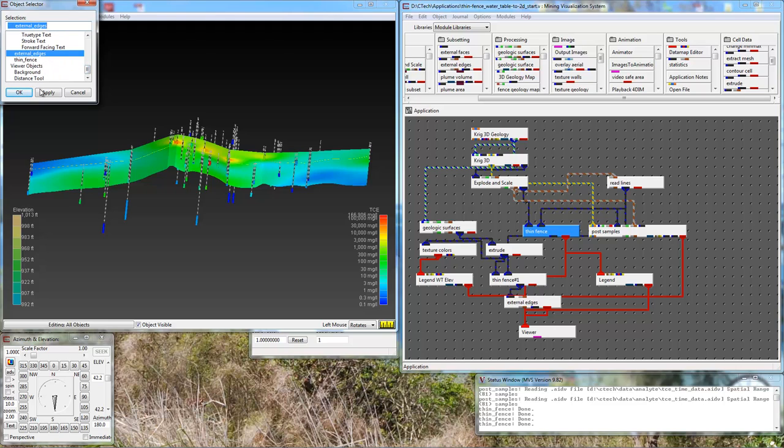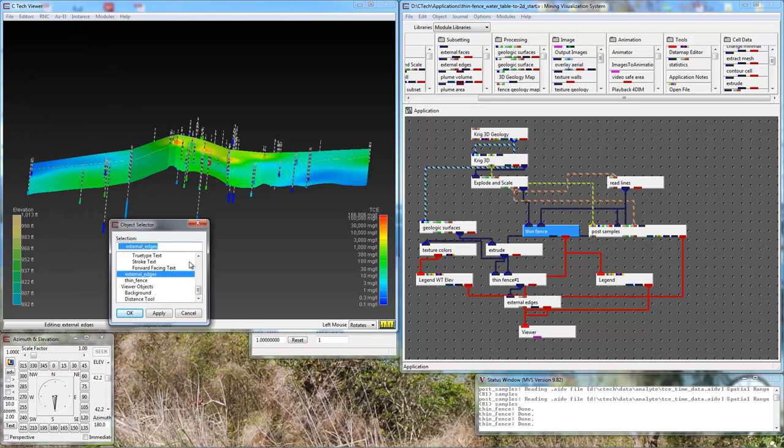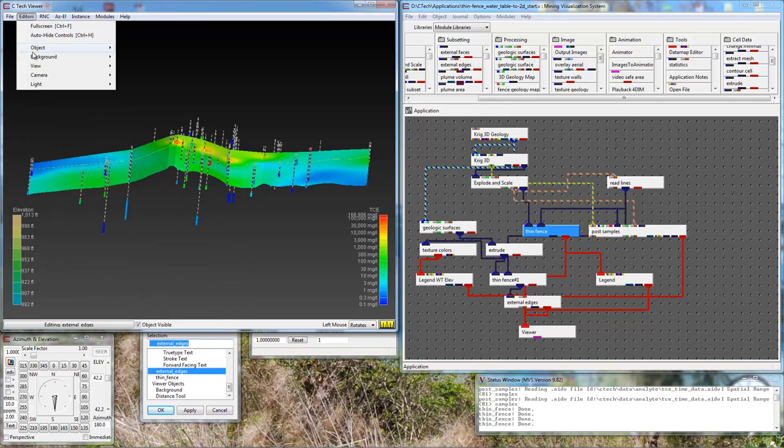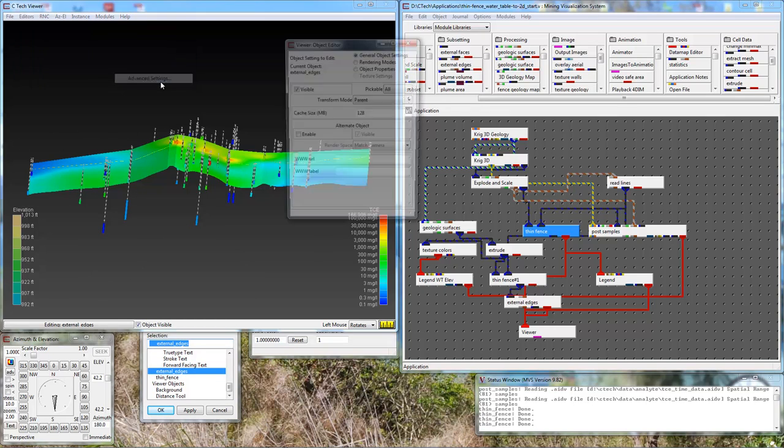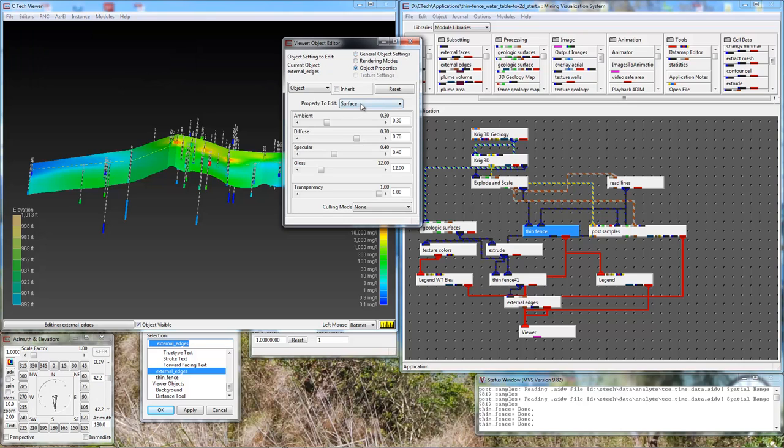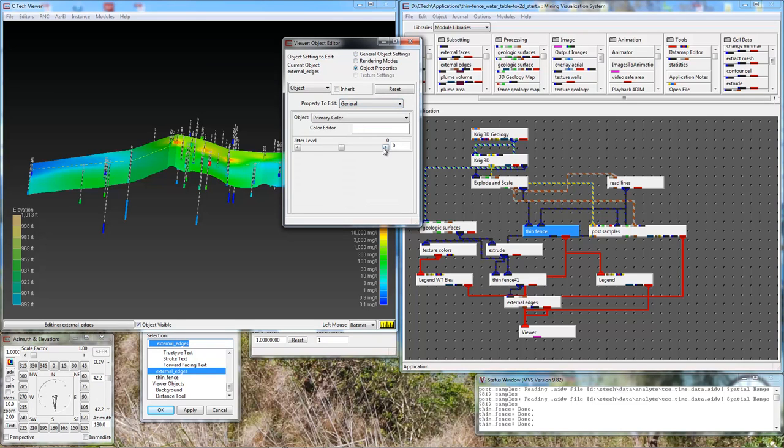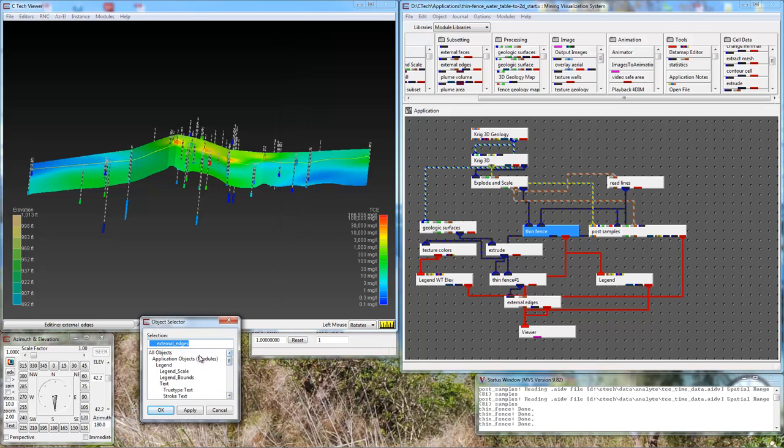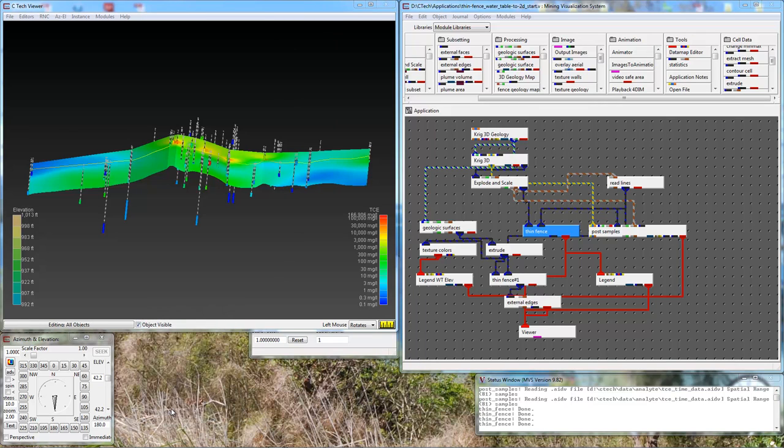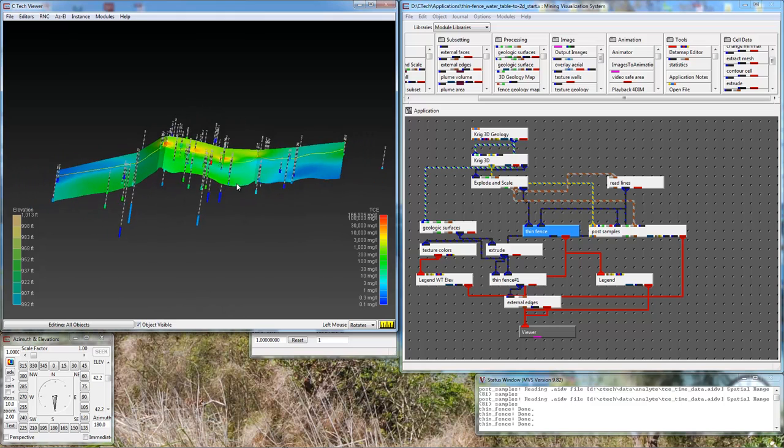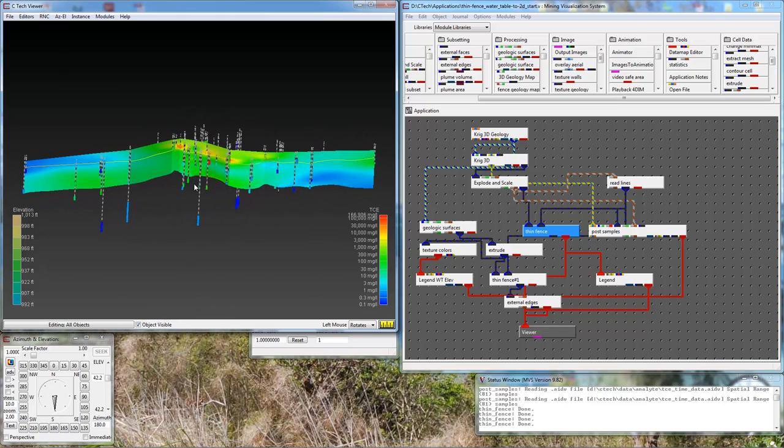We select it and leave that open because we'll close it later when we're done. We go to advanced settings, and under object properties, type general, we just raise the jitter level by one. Now we can go back to our top object, and now that line stands out really well for us.